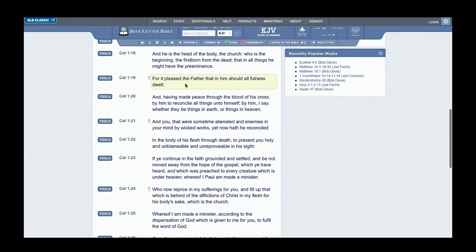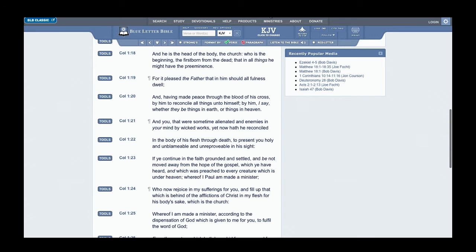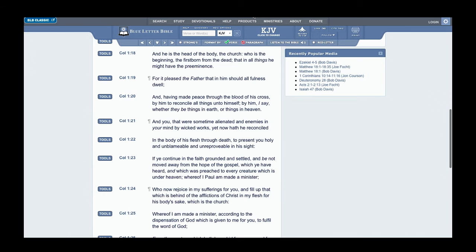It reads on: For it pleased the father that in him should all fullness dwell. We know that Yahweh is pleased with the work that Yahweh Shai has done. He died for the nation of Israel first, for the elect. Because of that, all has been given unto the son Yahweh Shai, and he's waiting to fully establish the kingdom of Israel.